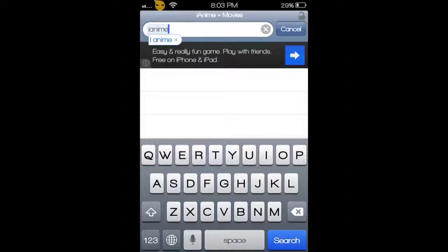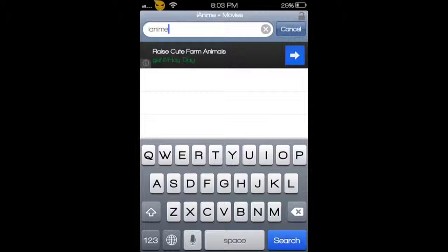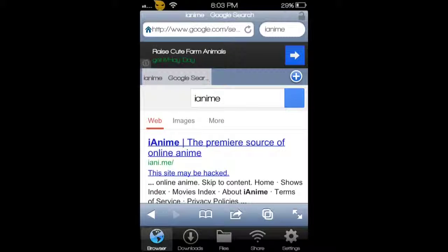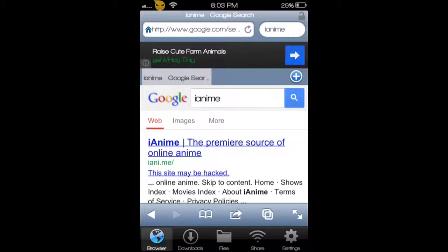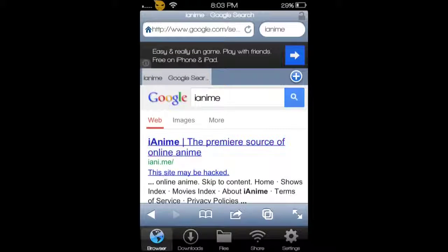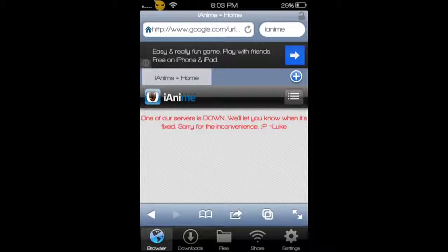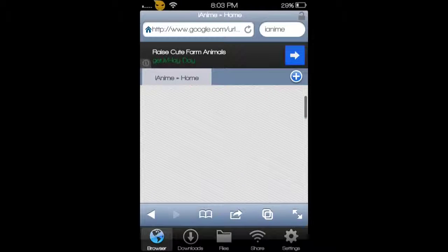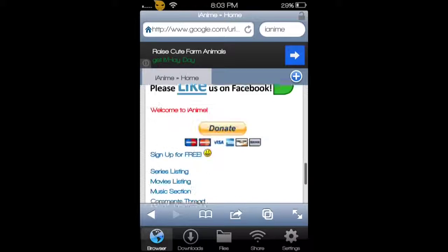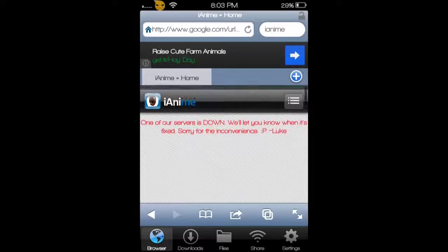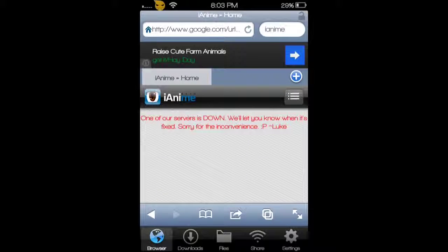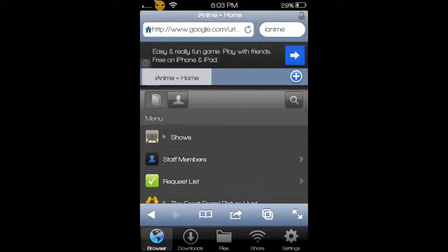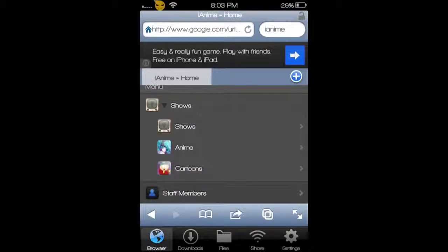Type in 'iAnime' and it'll be the first link on Google. You want to click on that. It'll bring you to this page or it should. On the top right you'll see that little button and you go to shows and then anime.